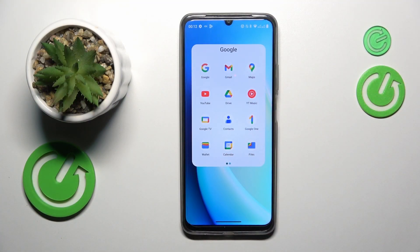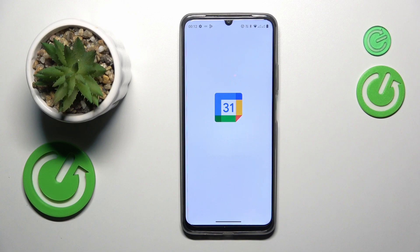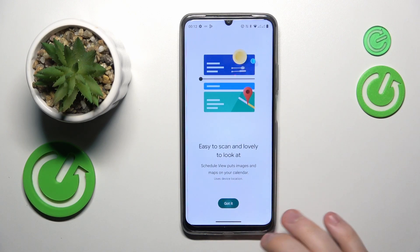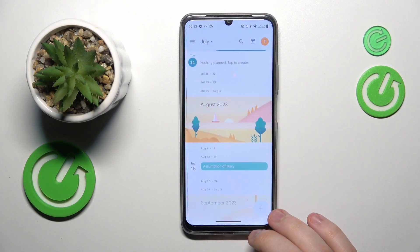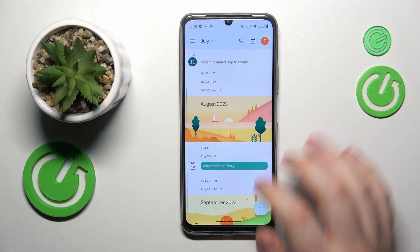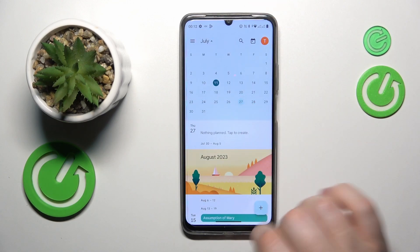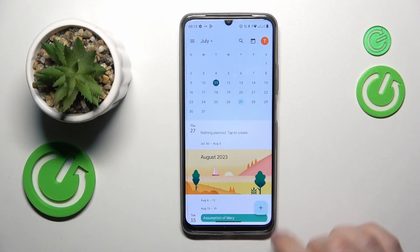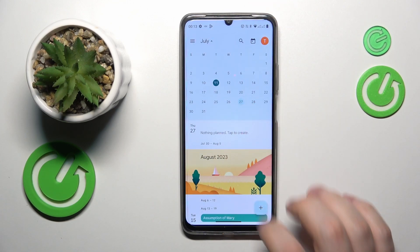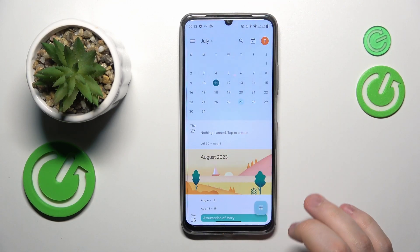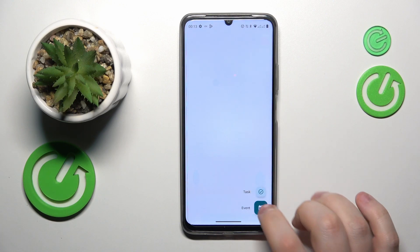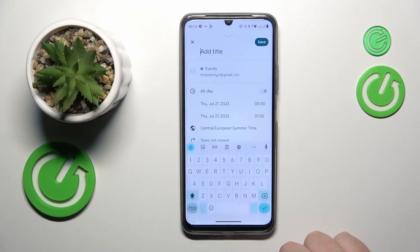Then select the date of your event, like that, then hit this plus button or plus icon, and choose an event option from the list.